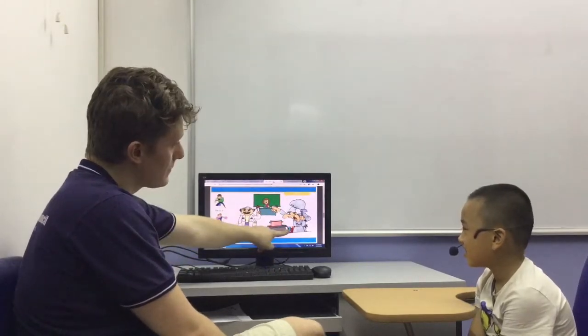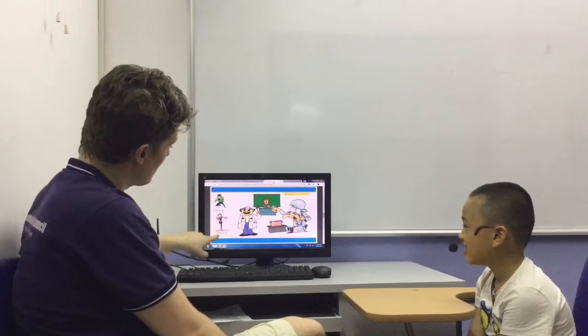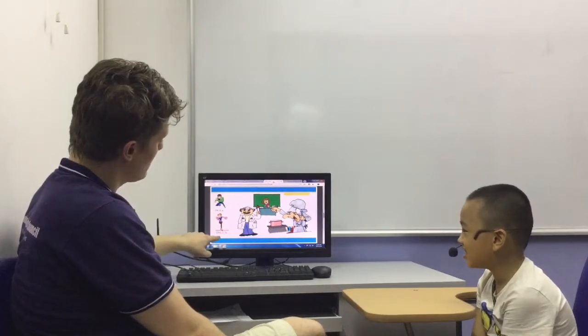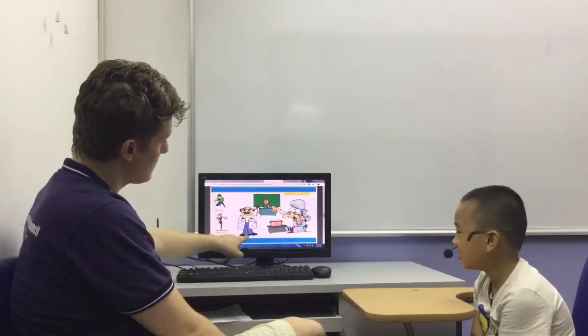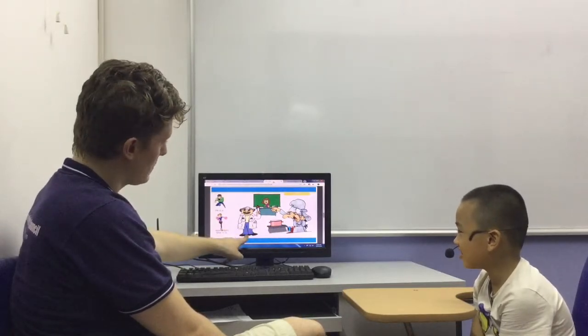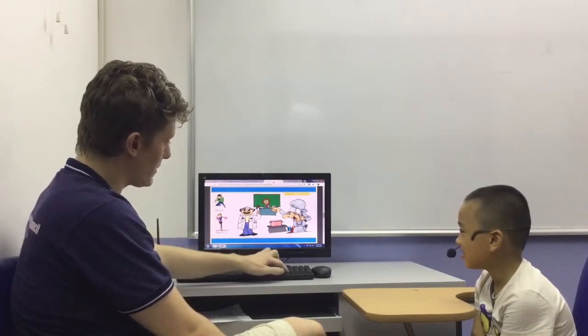He is a cook. He is a doctor. Very good.